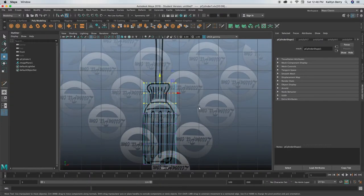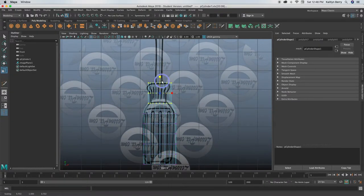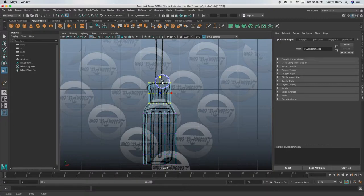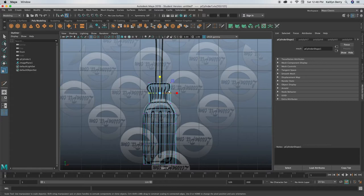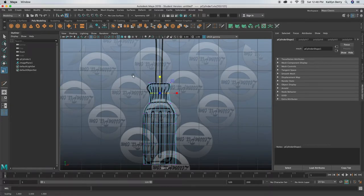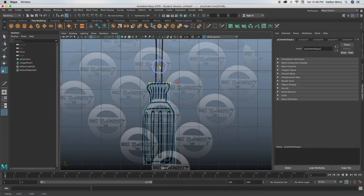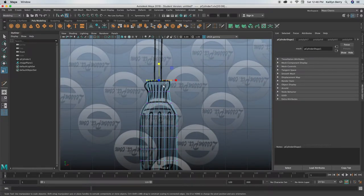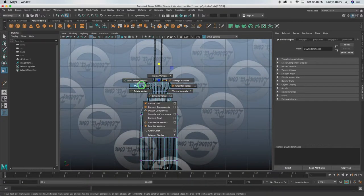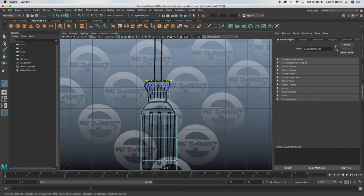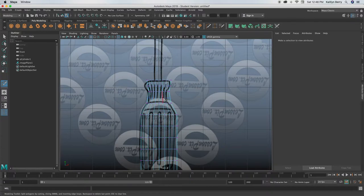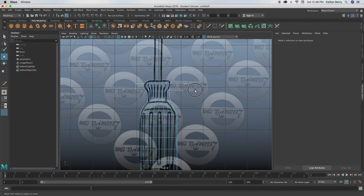Then go into vertex mode and select the vertices, and then you're going to be scaling them using R and holding control and moving that top button. You'll just be scaling them to look more like your screwdriver, so just follow the silhouette pretty clearly. Add as many multi cuts as you need.